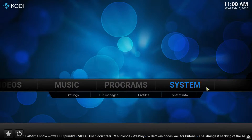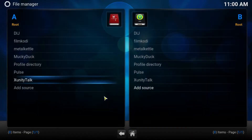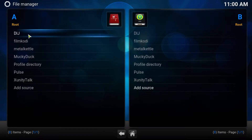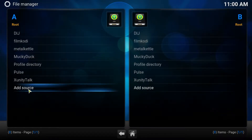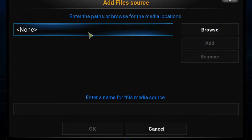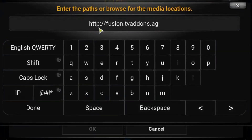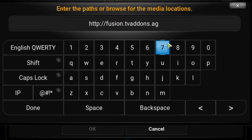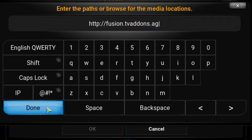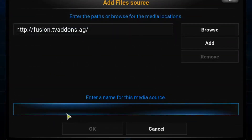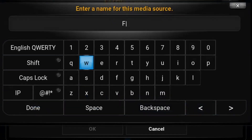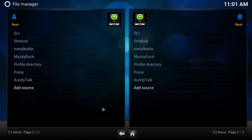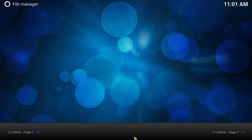Head over to the system tab, highlight it, and move down to the file manager. If you have Fusion in here already you can skip this step. If not, go ahead and add the source — the address you want to paste is http://fusion.tv addons.ag. I'll drop that in the description if you want to copy and paste it. Watch for extra spaces or characters, as those can cause problems. Once you've got it, hit done. Kodi will sometimes generate a name — the most logical name would be fusion, so go ahead and enter that and hit done, then press OK. We've now got our source, so we can go back home.